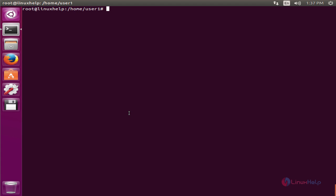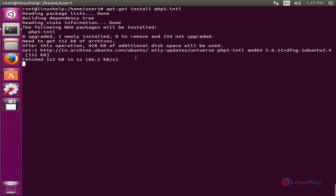Before installing MediaWiki you need to have a LAMP server installed in your system. Next you need to install some PHP modules and other dependency packages. apt-get install php5-intl, give enter. Now the package is getting installed.